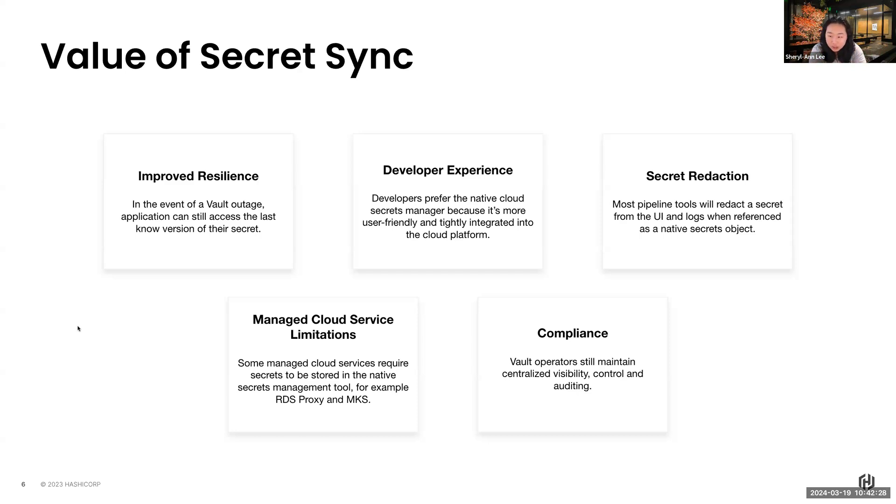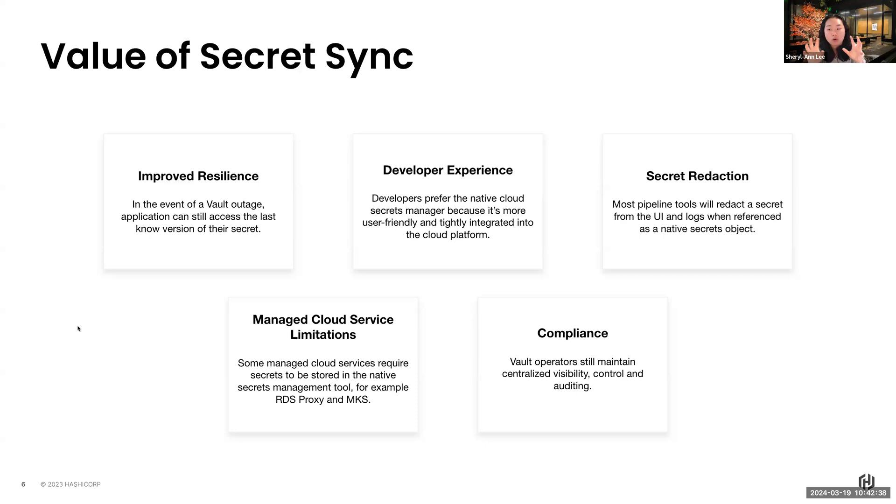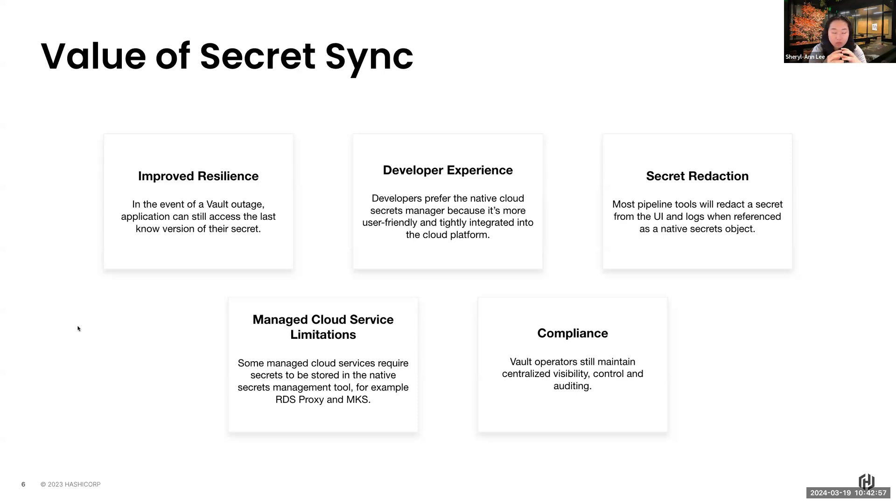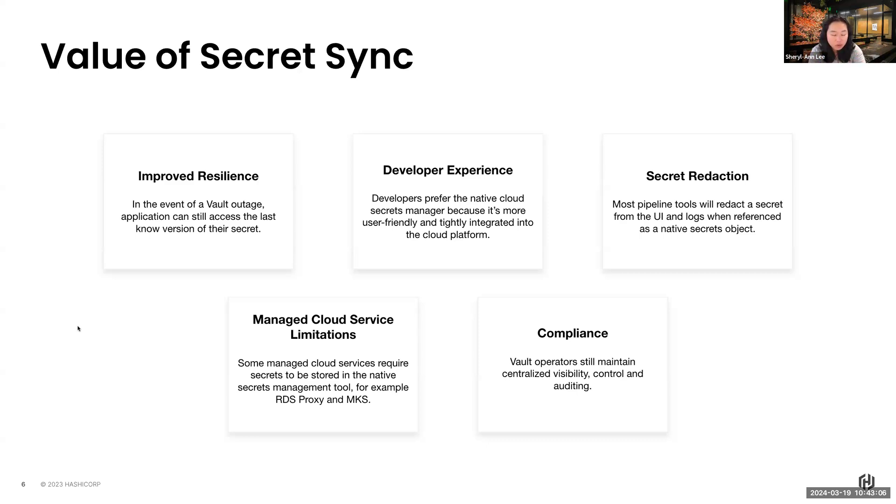Thirdly, secret redaction. Most pipeline tools will redact all those secrets from the UI and the logs whenever they reference a native secret object. Fourthly, manage your cloud service limitation. Certain cloud native services, like your Key Vault, your secret manager, they kind of do one thing only. But at least with Vault, we expand out that thing to beyond secret management. Vault itself can do encryption service, advanced data protection, you can manage your PKI certificates, or even integrate with your KMS tools. Lastly, compliance. We want to address compliance by having Vault as a centralized service, we are able to maintain visibility, auditability, and control into the usage of those secrets.